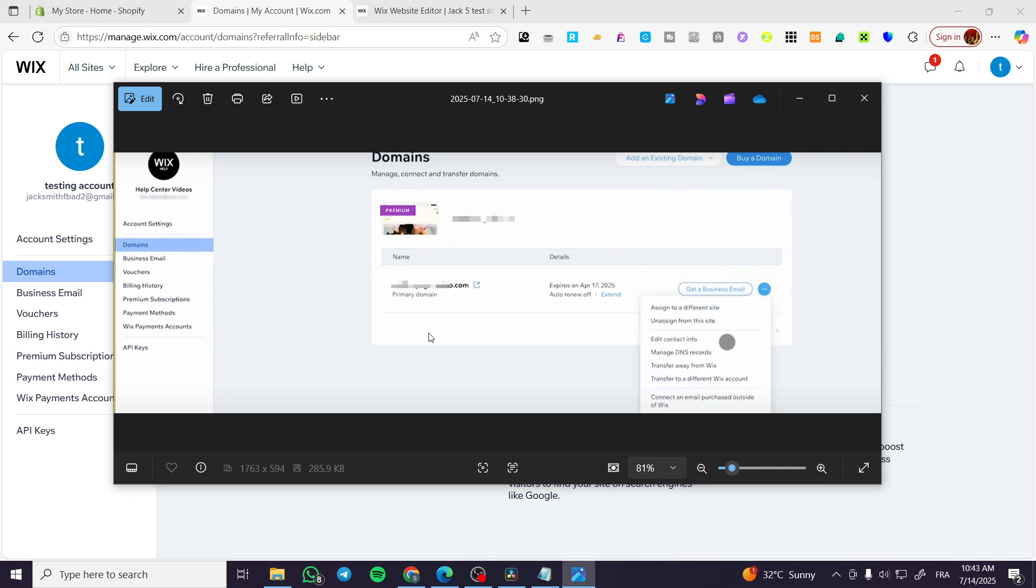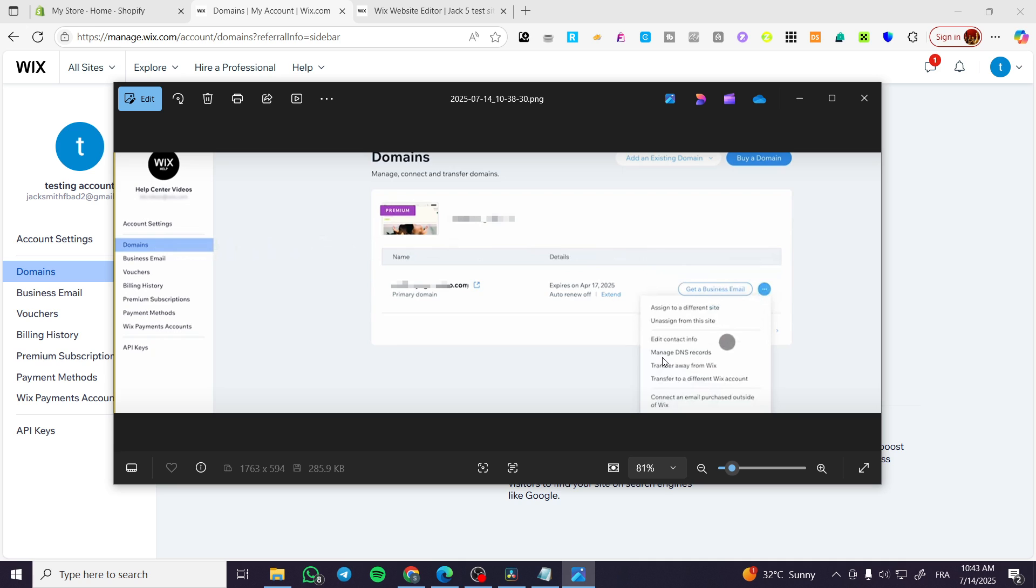This is a screenshot of an owned domain on Wix. When you click on domains you're going to find your own domain. You're going to find the primary domain, the name of it, and also details about it. We are going to click on the three dots which is going to mean more options, and we can go ahead and manage DNS records.